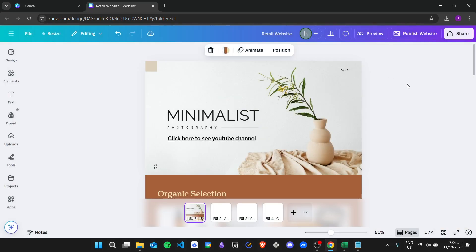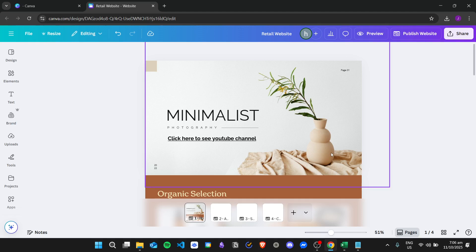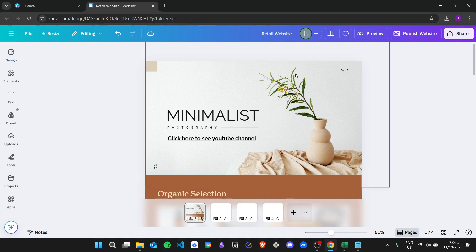We just need to wait until Canva releases a feature for the search bar. But for now, we only have the navigation menu. And that is it for this video. Thank you for watching.